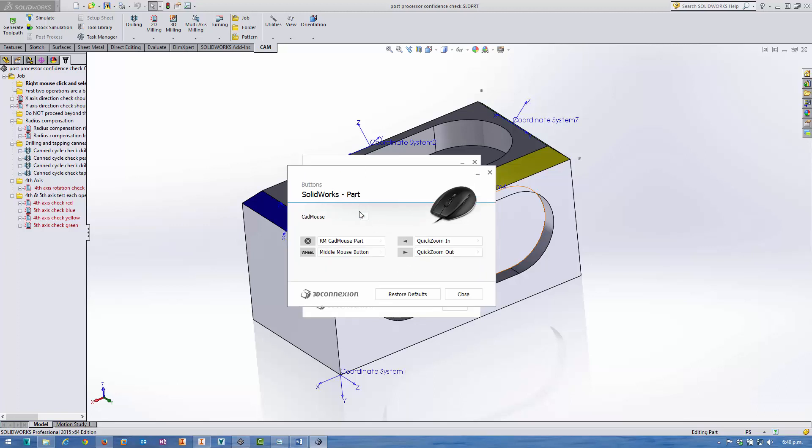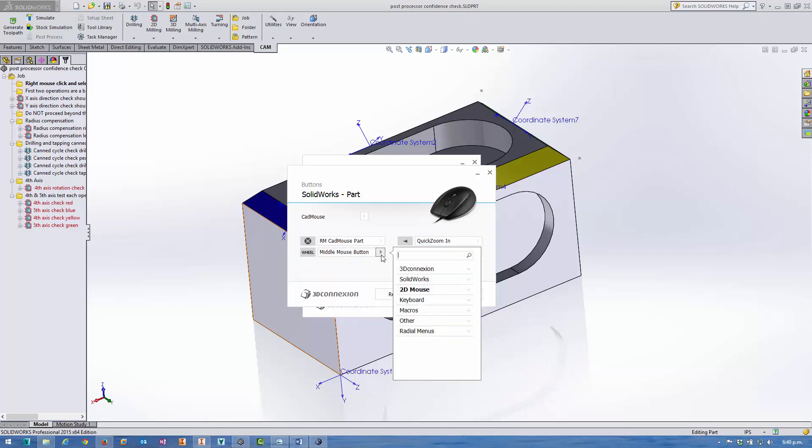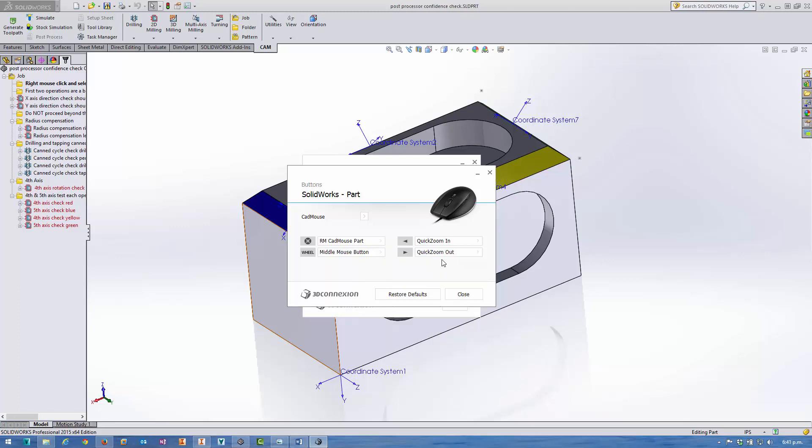Then the buttons. We've got the gesture button setting here, so we can use the default settings for the gesture button, and there's the middle mouse button. At the moment, the wheel button is set up to mimic the middle mouse button, but we could change that to something else if we wanted to.